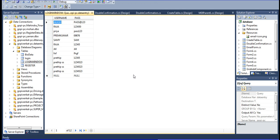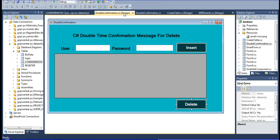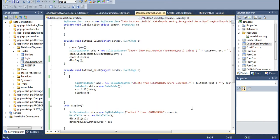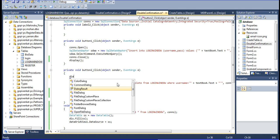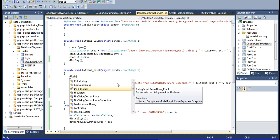Now whenever you want to delete, that time double type confirmation message - how to set it. Now I am going to double-click this delete button. Now I am going to open the delete concept on the button click event. Now I am going to declare here DialogResult.